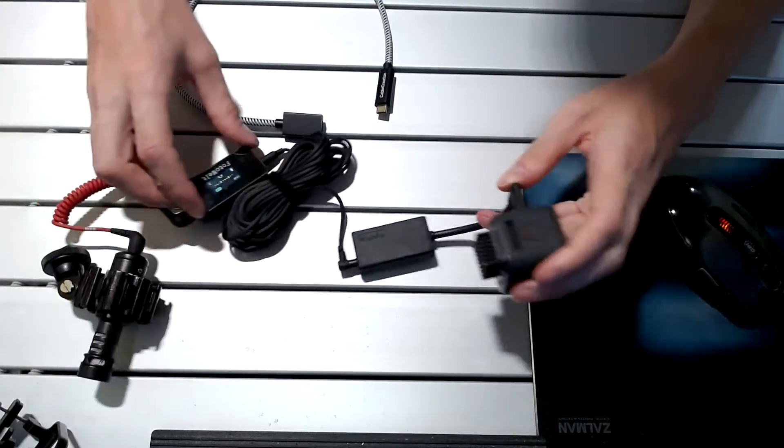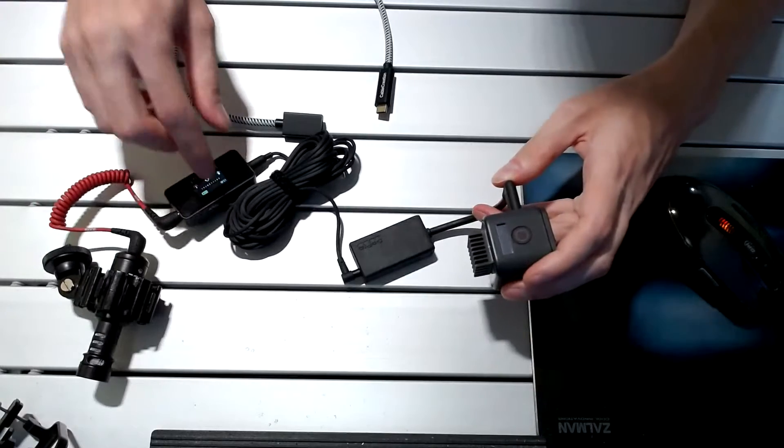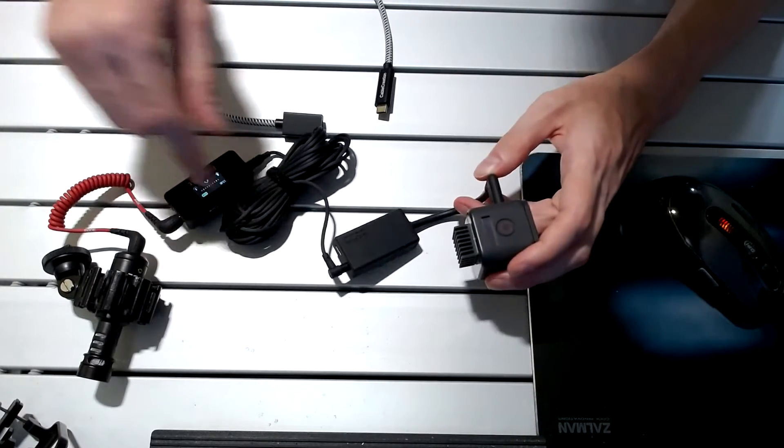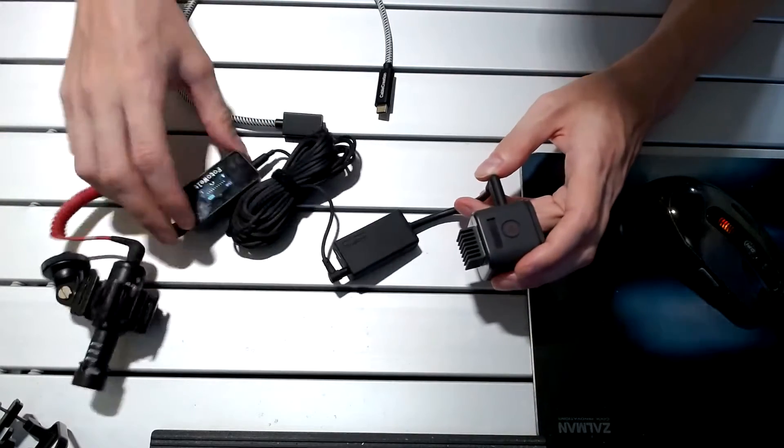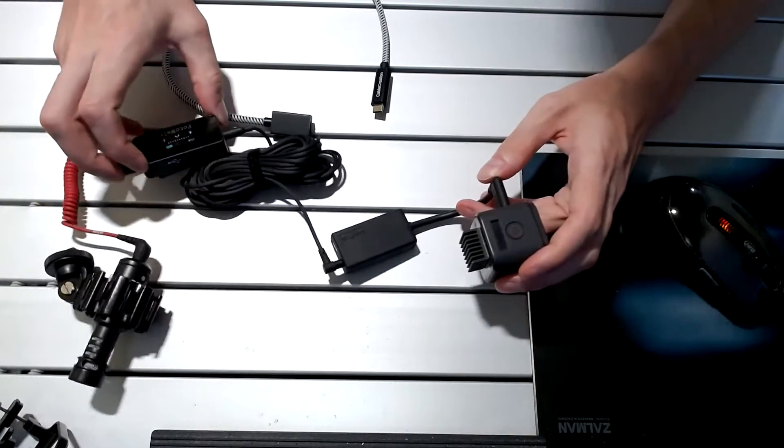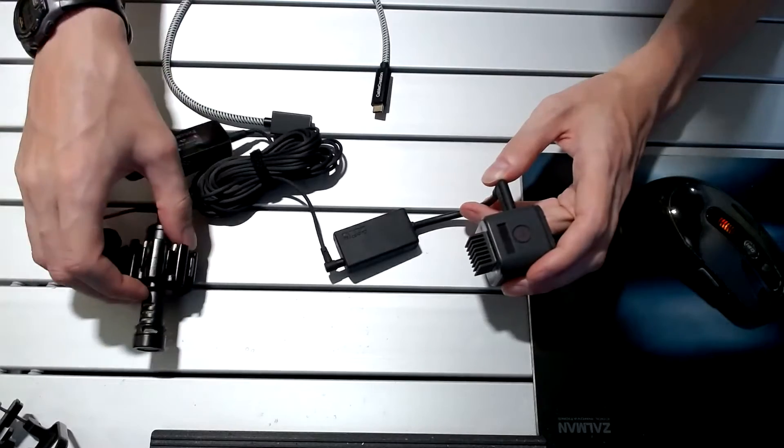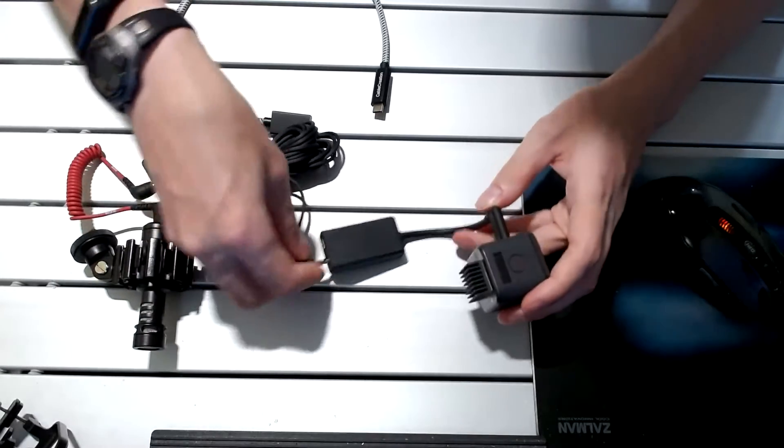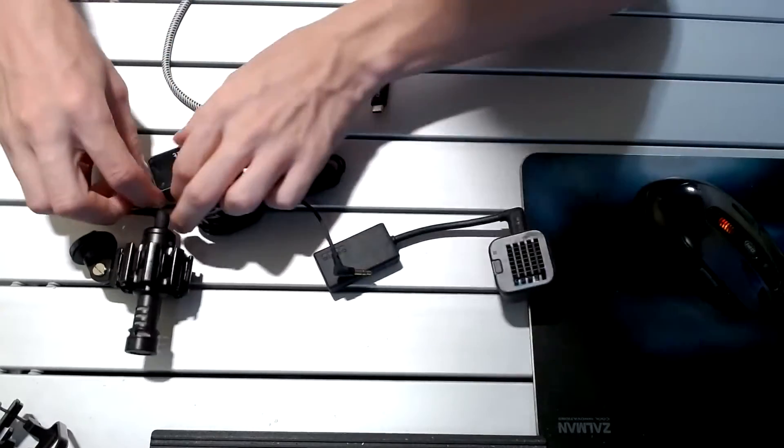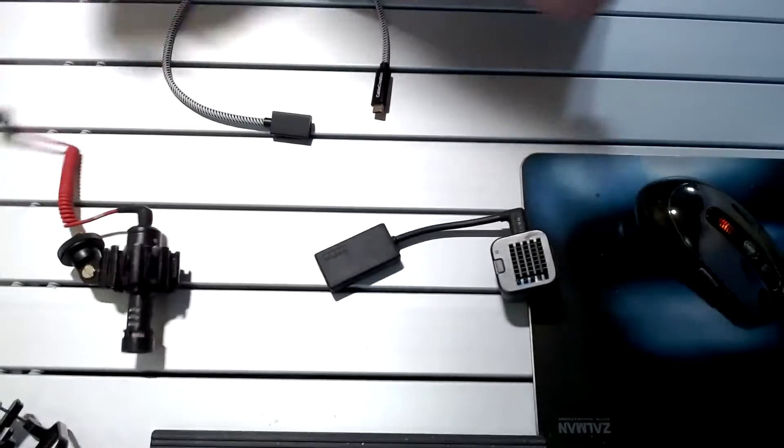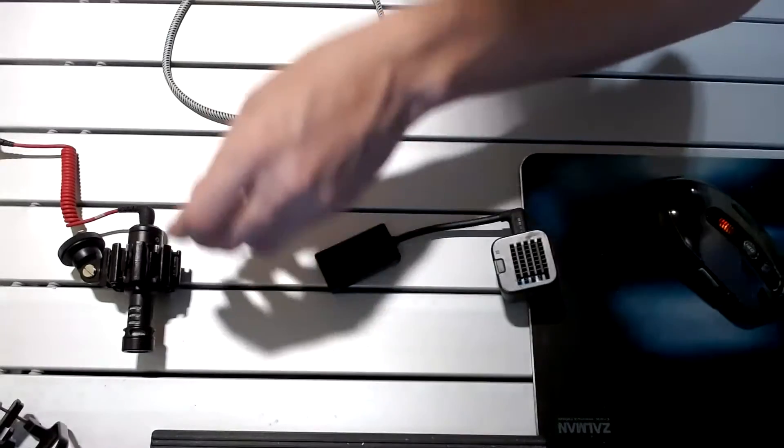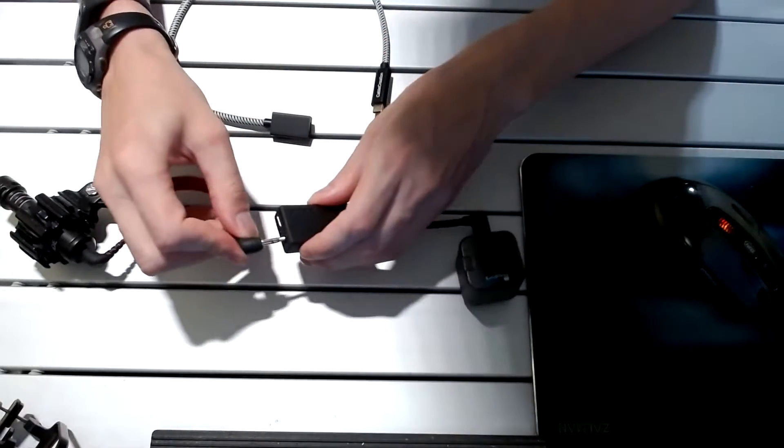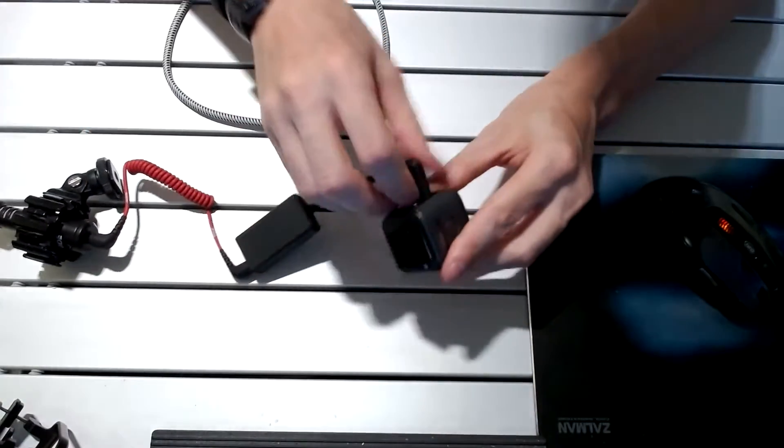With this setup, it will work with quick capture because this box here is providing power to the microphone. However, let's just unplug that for simplicity and demonstrate what happens.